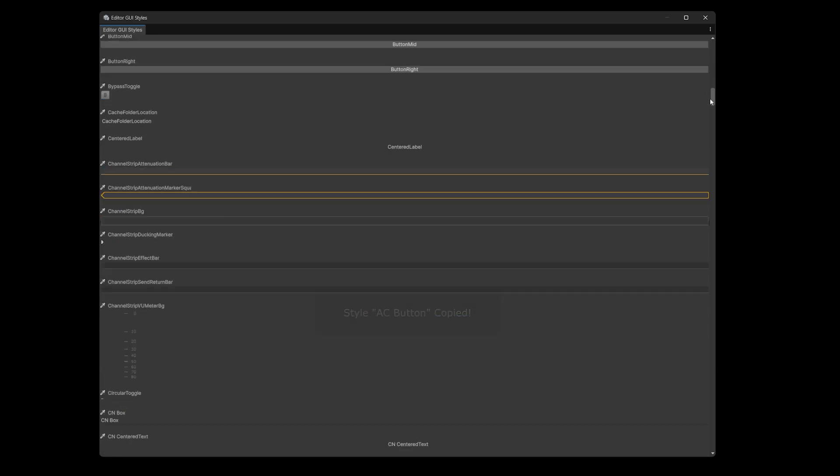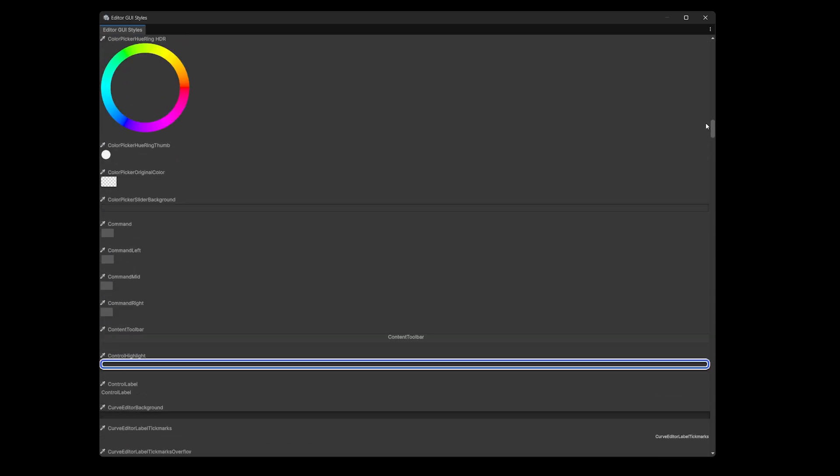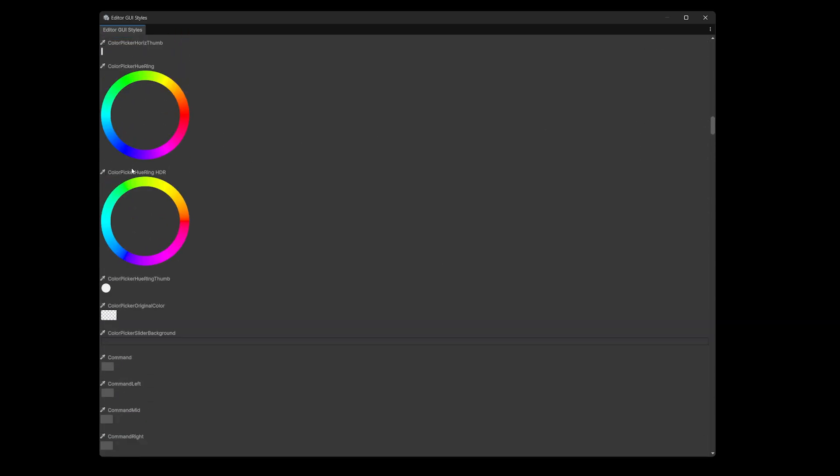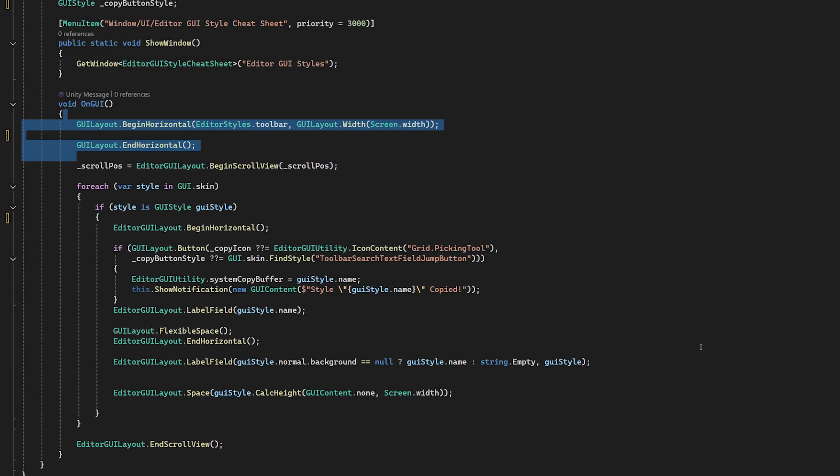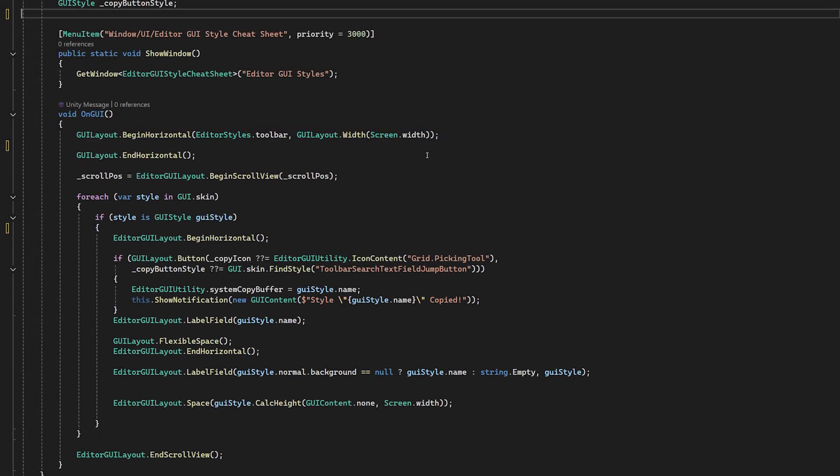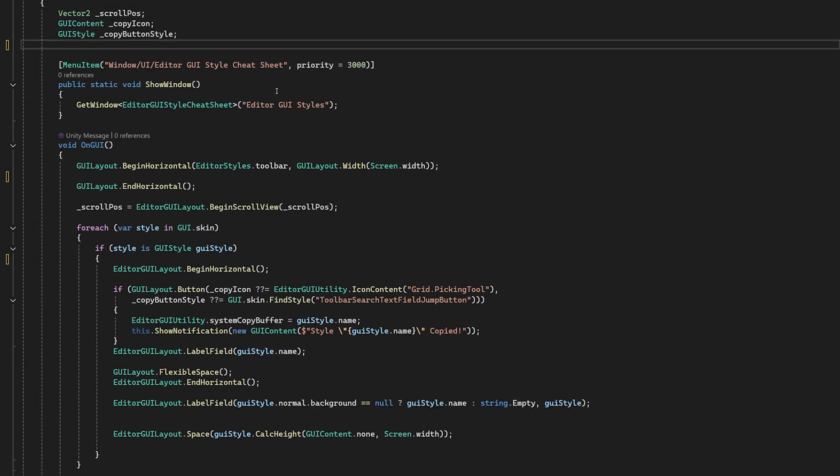But why stop there? We're on a roll. So there are a lot of styles. And if we want to just see the buttons, let's stick in a search toolbar because we'd have to go through and find each button in between everything else. So yeah, a search toolbar makes sense.